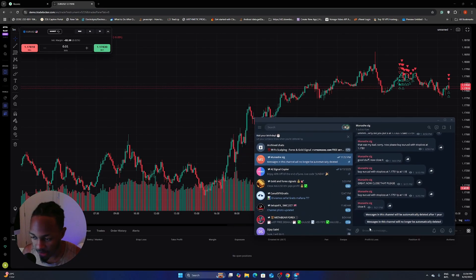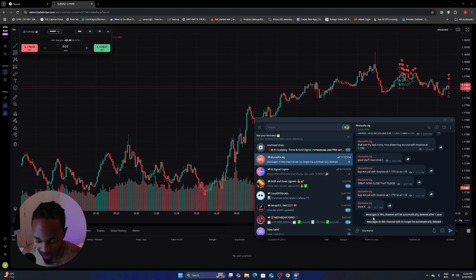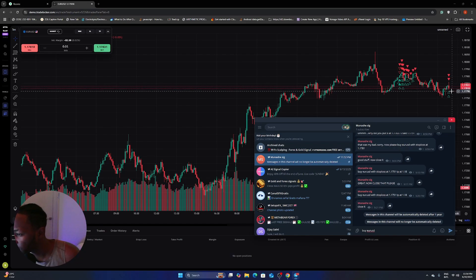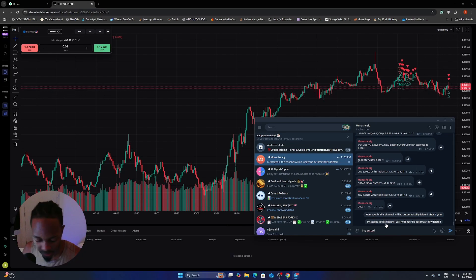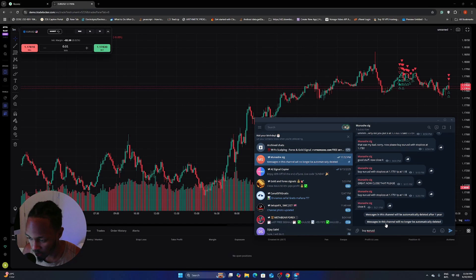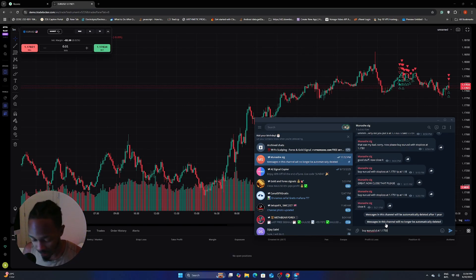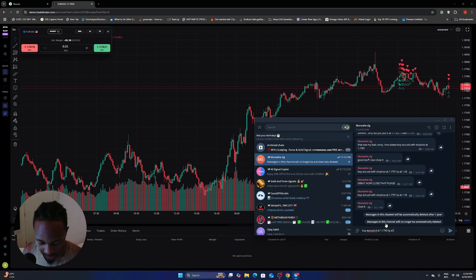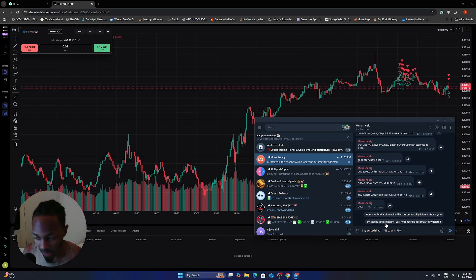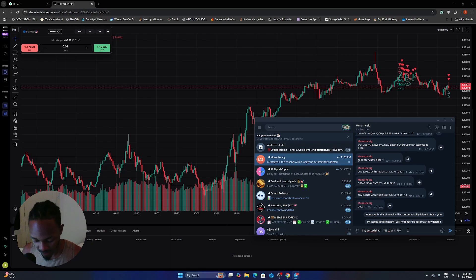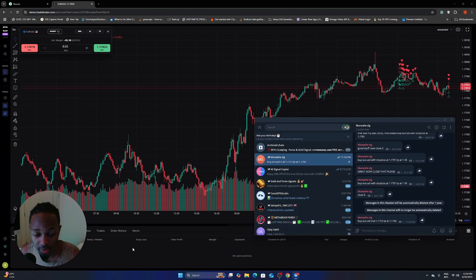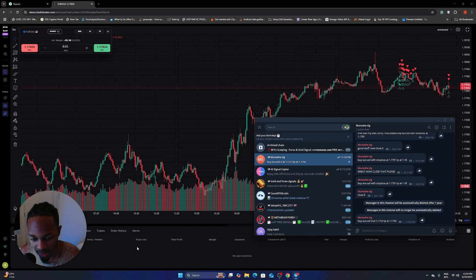And I'm just going to say maybe buy EUR USD. Right now the price is 1783. So I'm just going to put the SL at 1.1753, TP at 1.1790 or something like that. Okay. Let's send that. And then like three seconds, we can see the trade opening up right here.